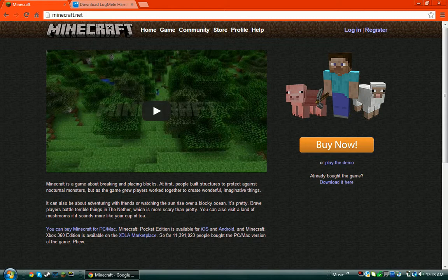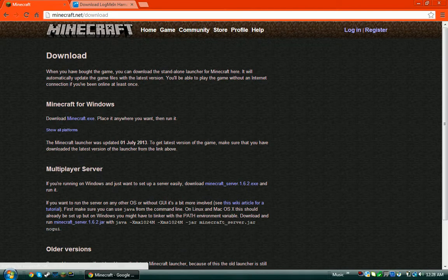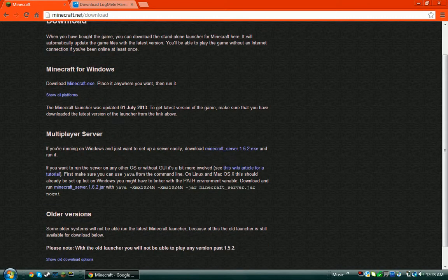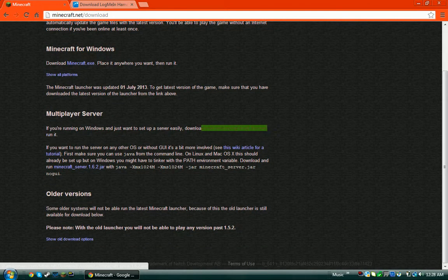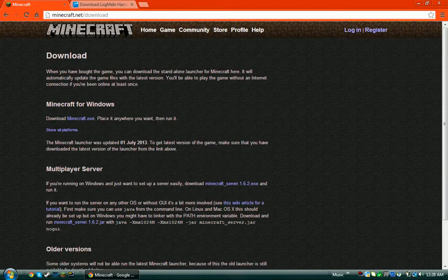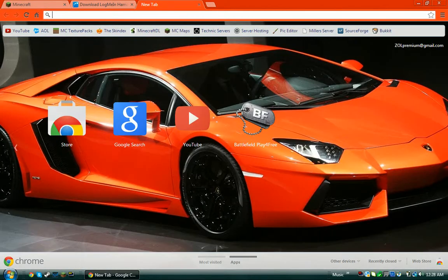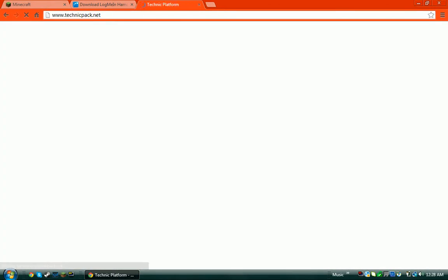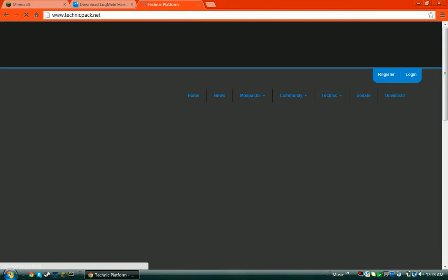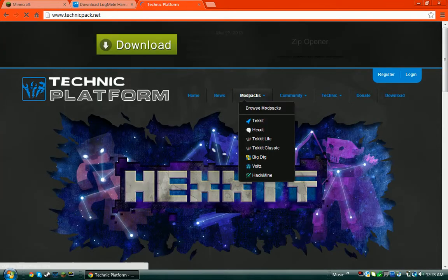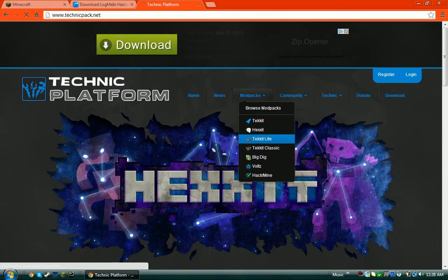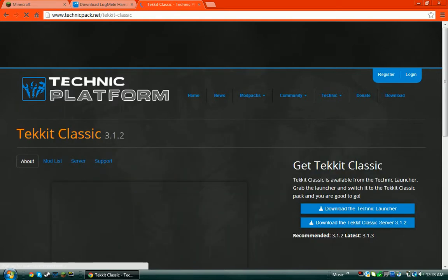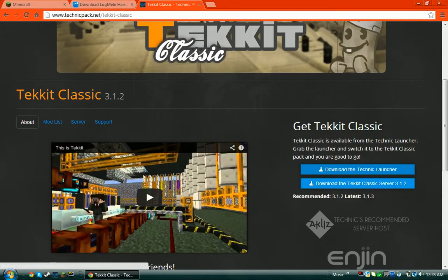What you want to do first is either go to minecraft.net and get the 1.6 server right here, the .exe, or you want to go to technicpack.net and then you want to go to any mod pack. I'm just going to go to Technic Classic. Fill load, there we go.